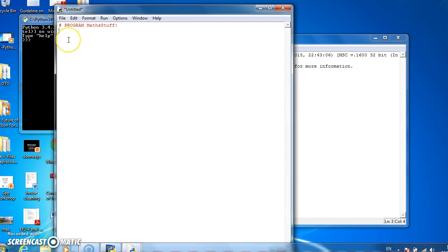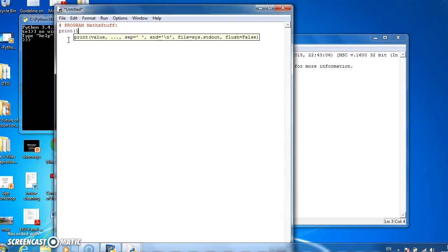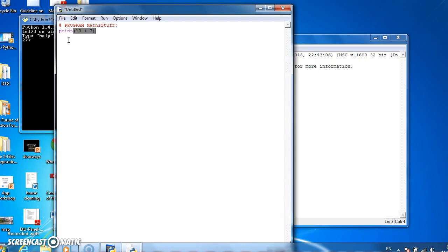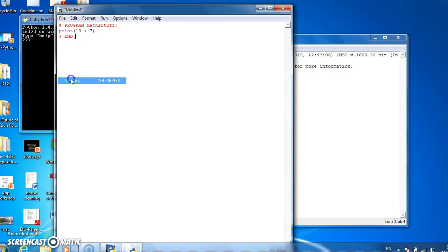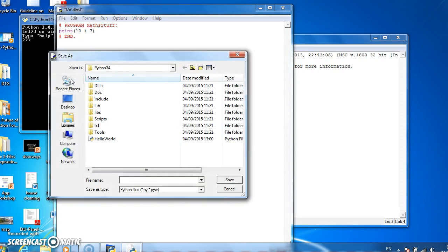And we'll just do simple maths first. Let's say I'm adding two numbers together, so let's print out 10 plus 7, and we'll save this as maths stuff.